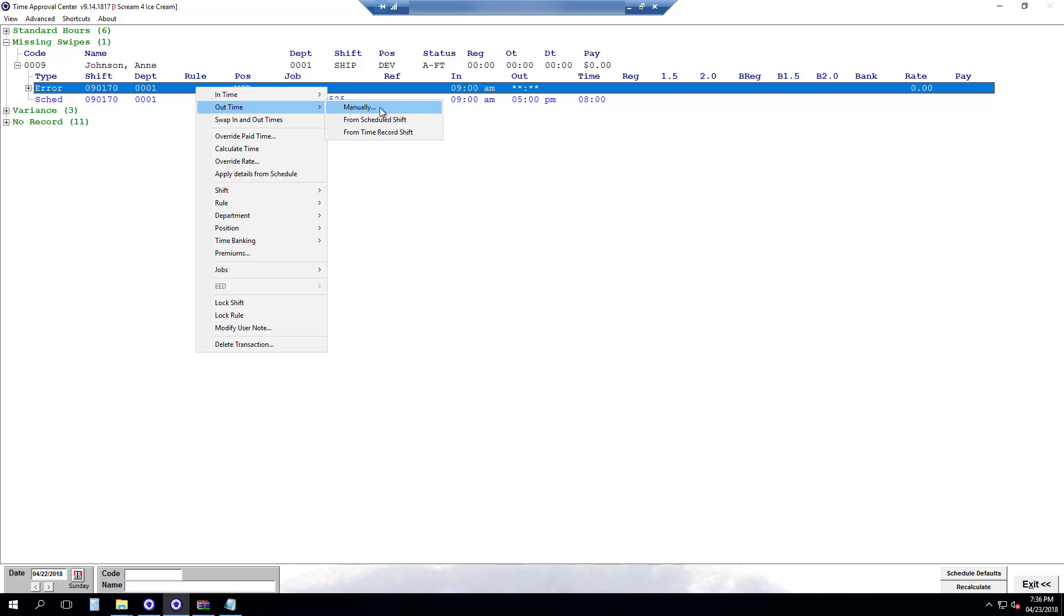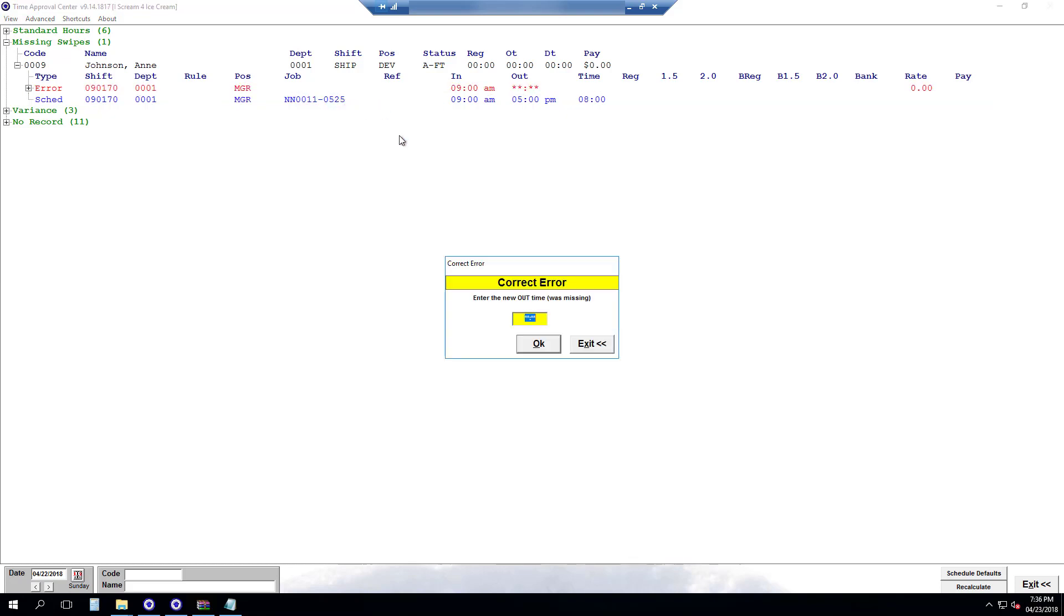Or if I know she left at a different time I can go manually. And very important if it's p.m. we'll want to make sure we specify that it's p.m. or enter it as military time. Then we'll hit OK.